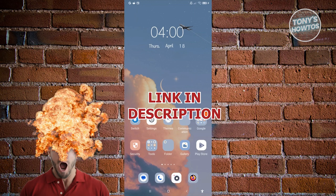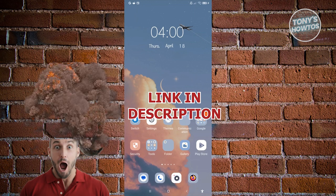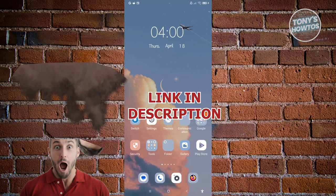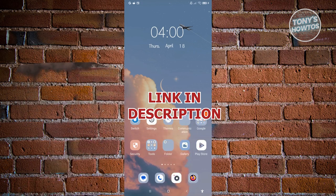Before we start, hurry up and check out our latest software just under this video. So let's get started.